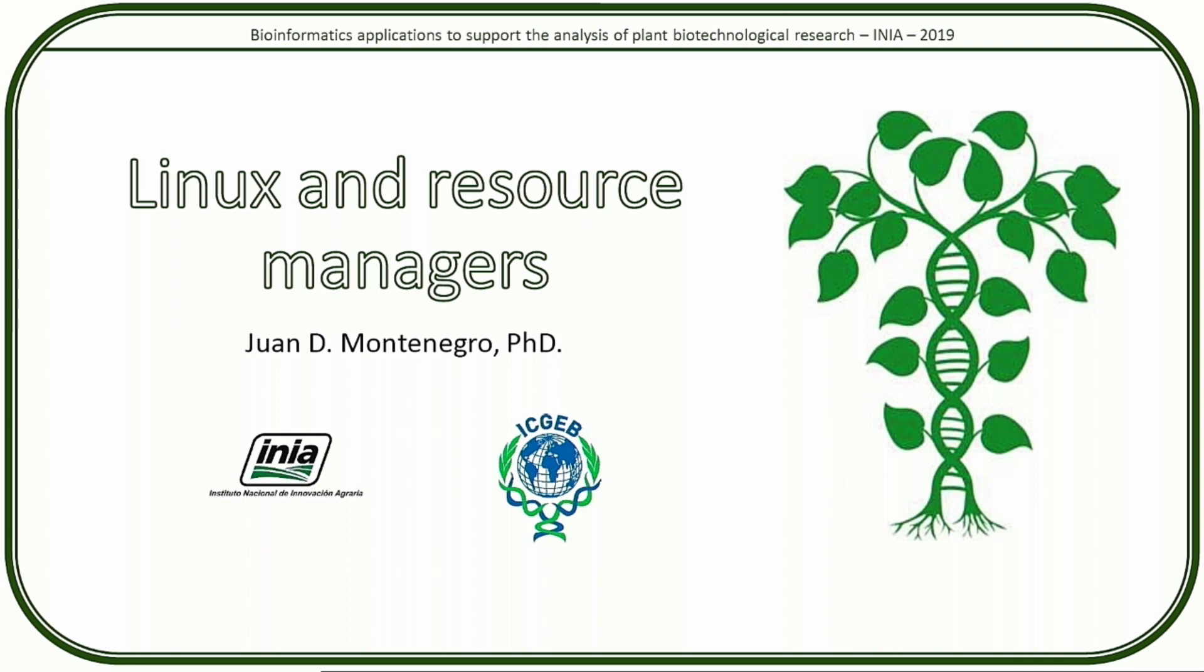So right now, the first thing we're going to do is start the practice session. For the practice session, we're going to have a hands-on experience on Linux. There are many ways to install Linux, but in this case we went for the most straightforward, which is just emulate a Linux environment under whichever system you have.